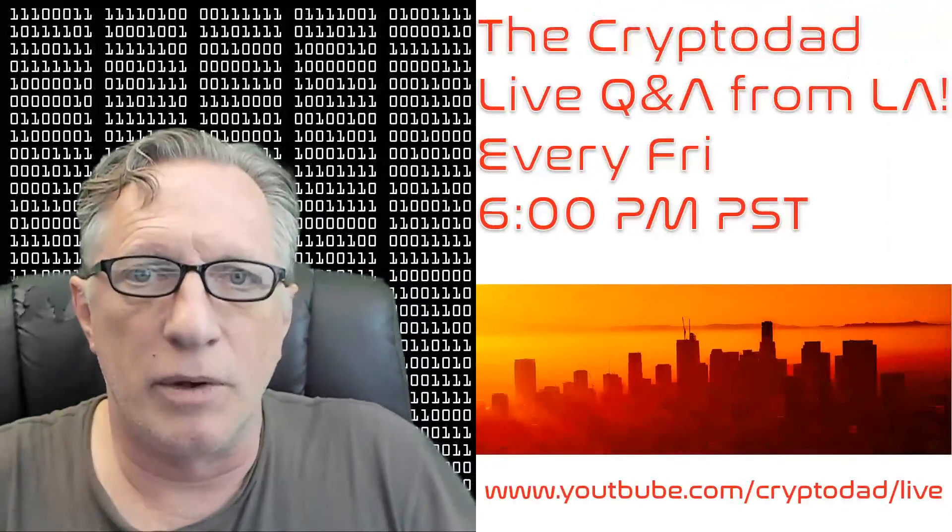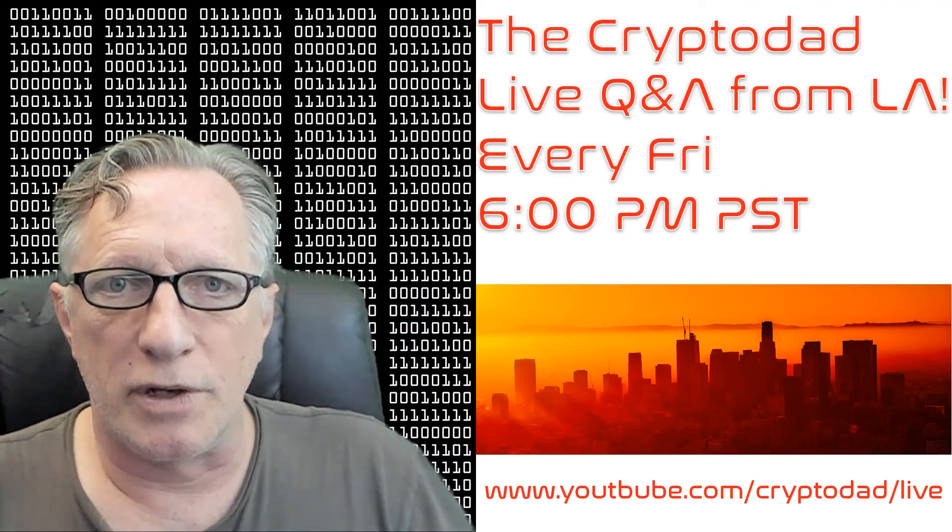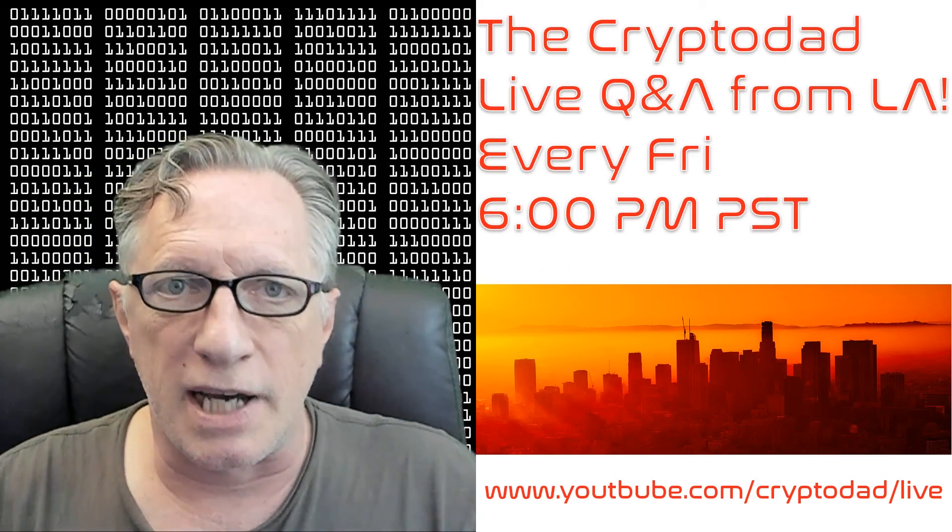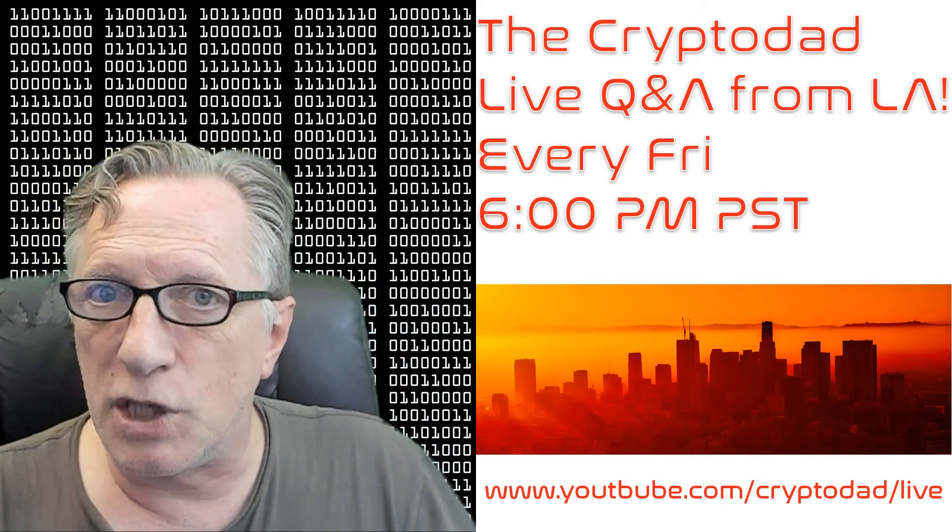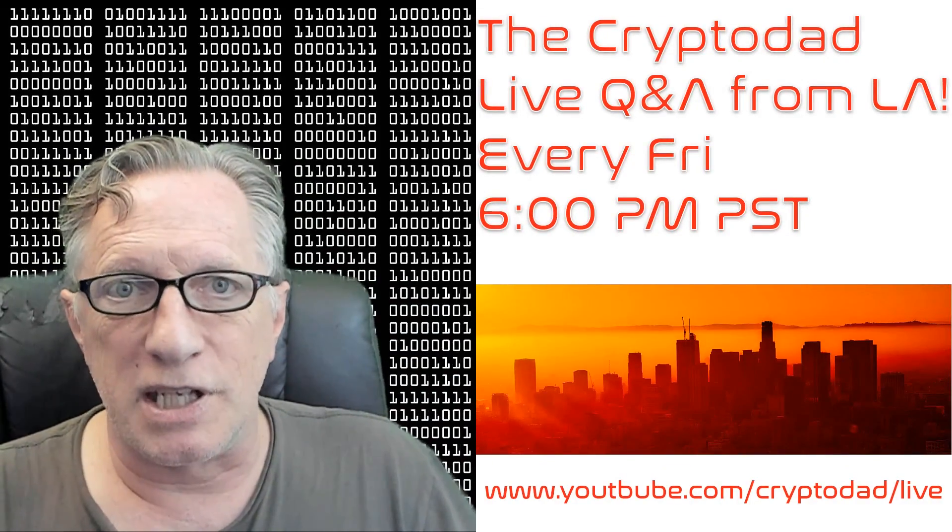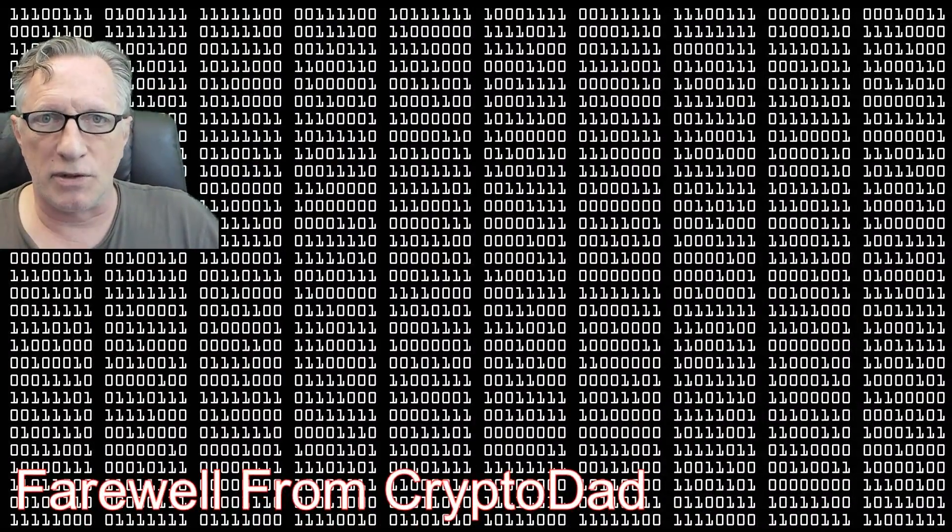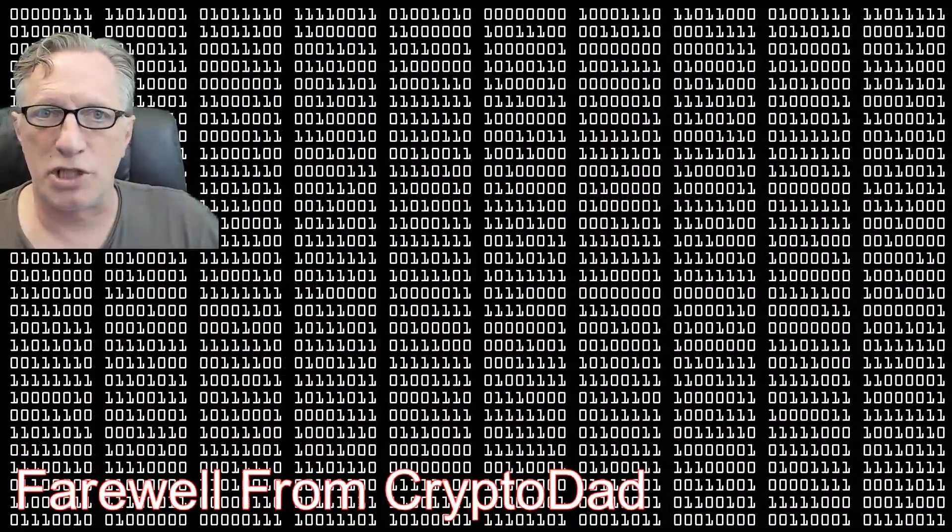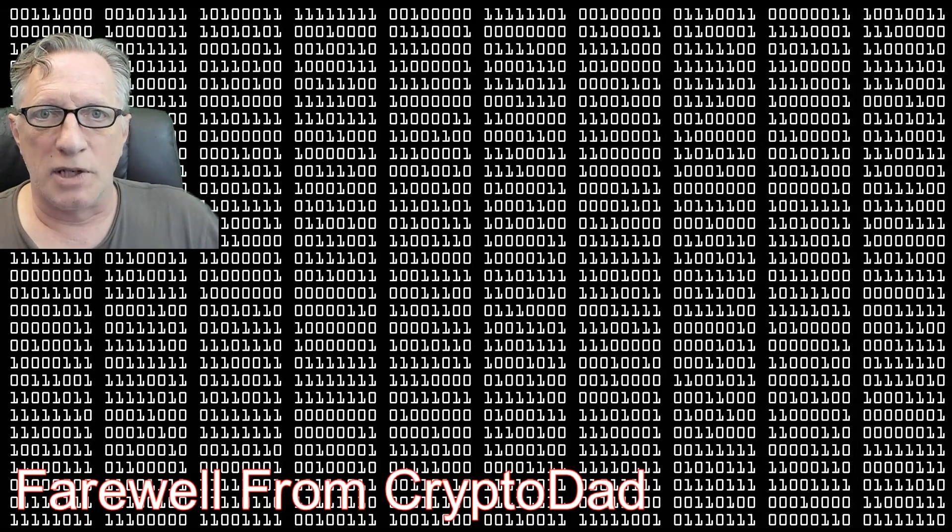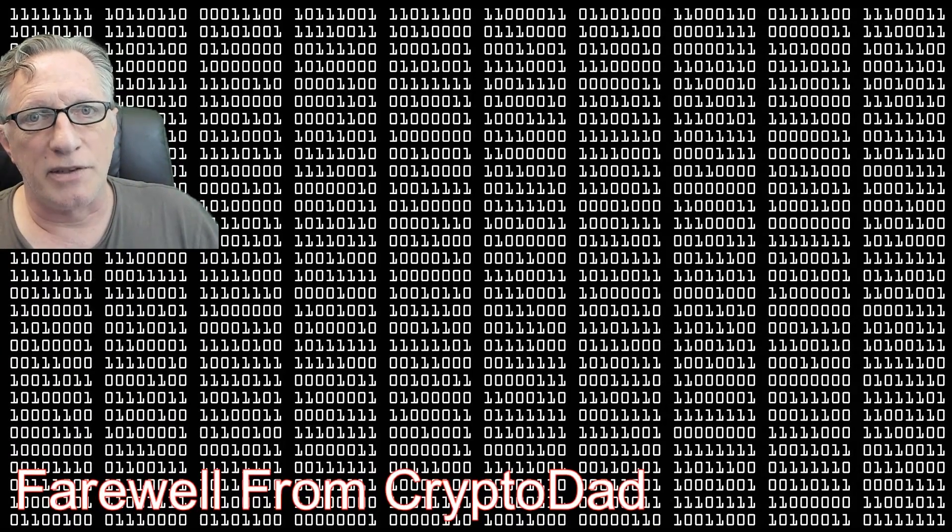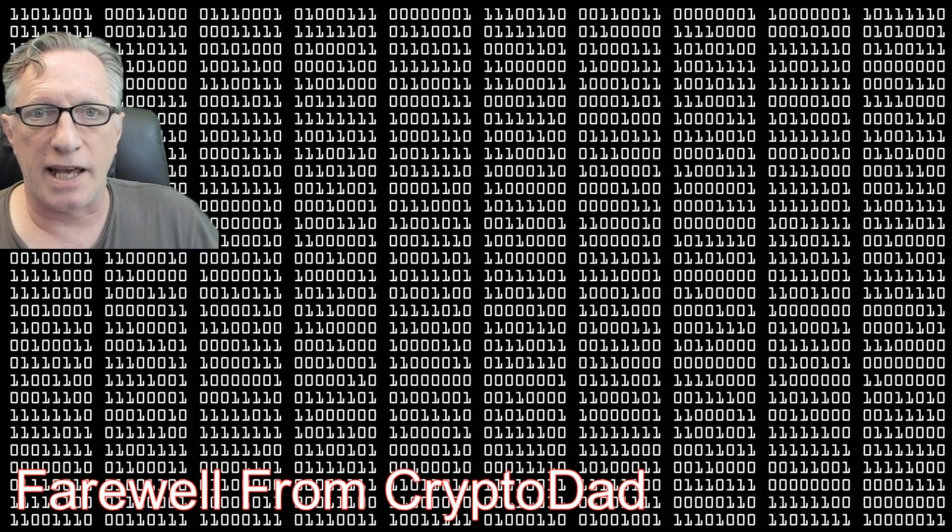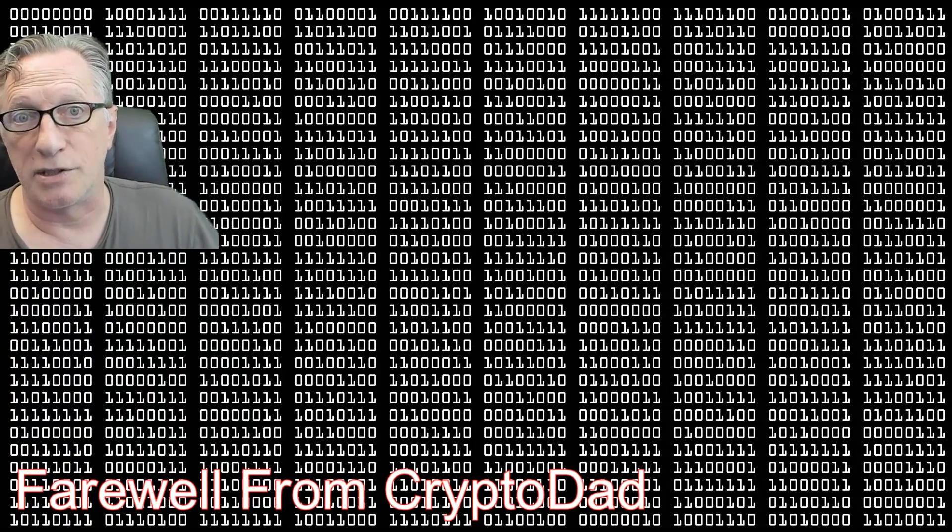I'd like to remind everyone that I have a live stream every Friday night, 6 p.m. Pacific Standard Time. Please join me for the live Q&A. Hope to see you there. If you like this video, give me a thumbs up. If you'd like to subscribe to my channel, I would appreciate it. When you subscribe, there's a little bell that you can click that will allow you to be alerted whenever I post new content. Once again, thanks for joining me, and hope to see you again soon.